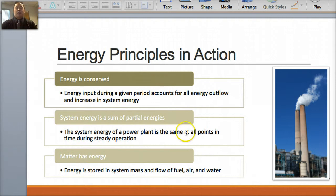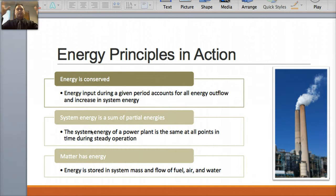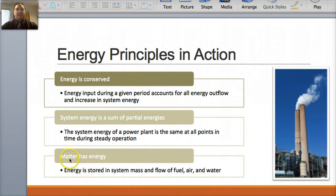During a typical day of this power plant operating, the system energy is always the same. Within this power plant — whether it's taking the coal, burning the coal, and processing the coal — the entire system inside this power plant has energy that is always the same. And matter has energy, so energy is stored in system mass and flow of fuel, air, and water — all these things have energy.